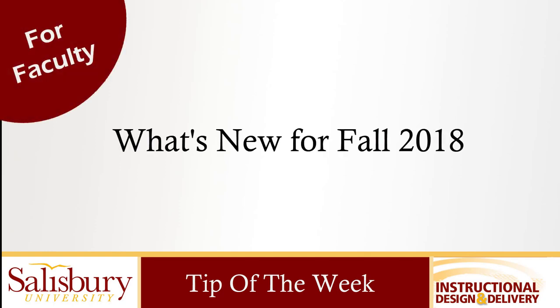In this tip of the week we will look at new features for Turnitin and my classes for the fall 2018 semester.